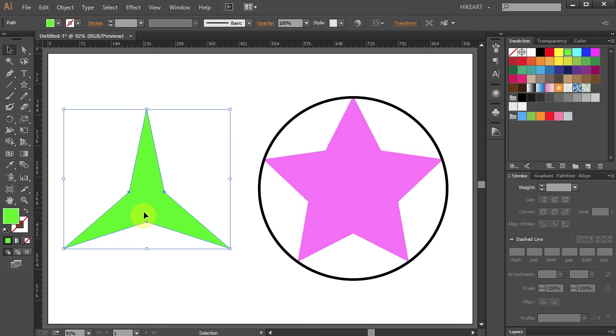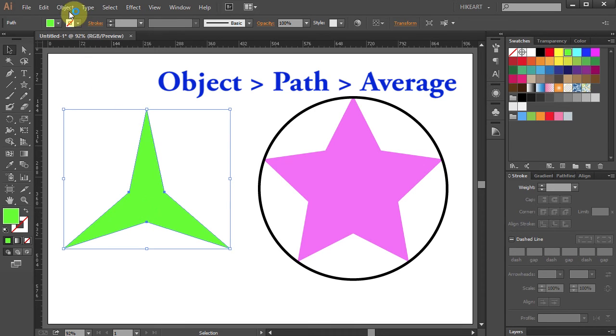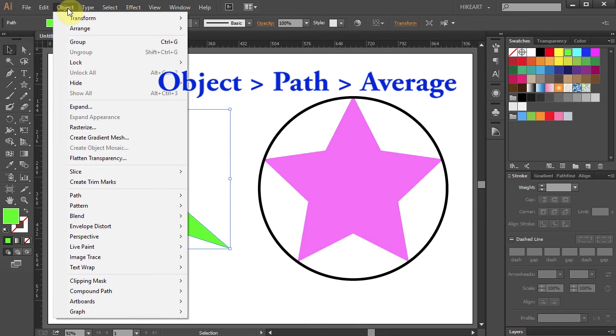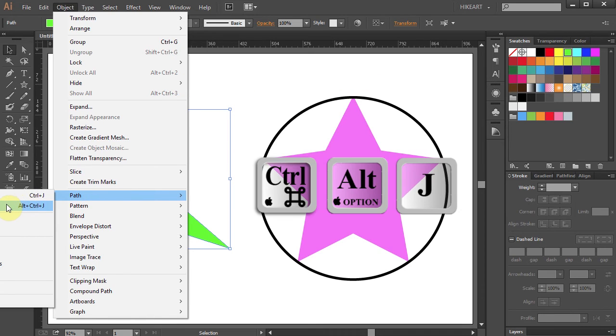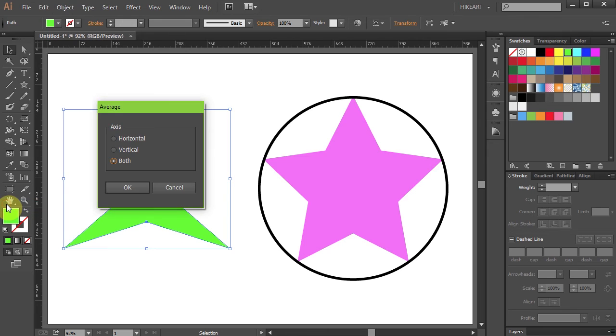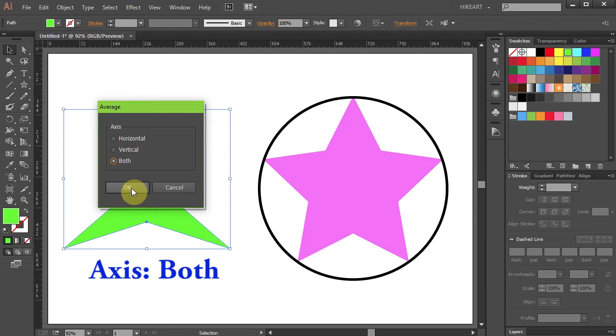To do that, go to Object, select Path, and choose Average, or press the CTRL, ALT, and J keys on your keyboard. Choose both axes and click OK.